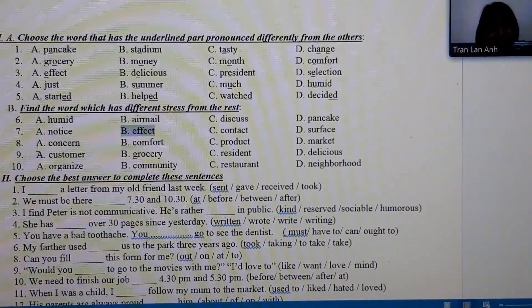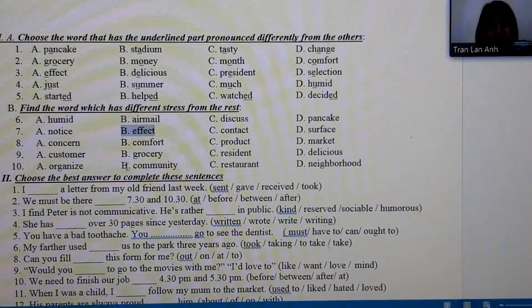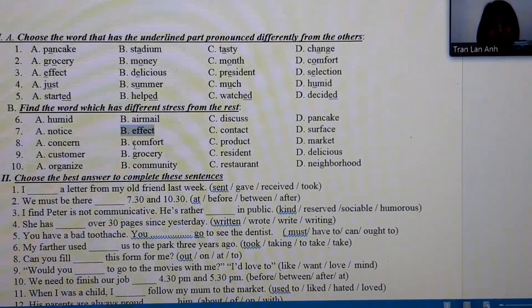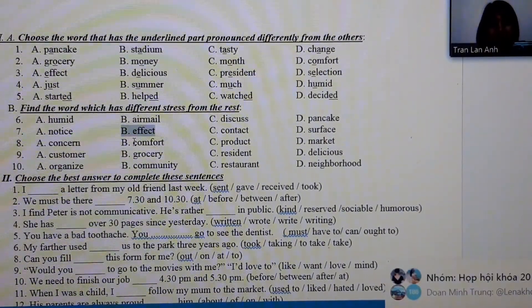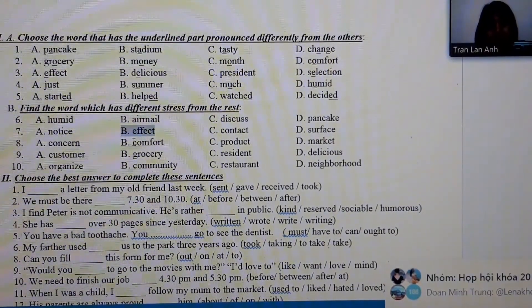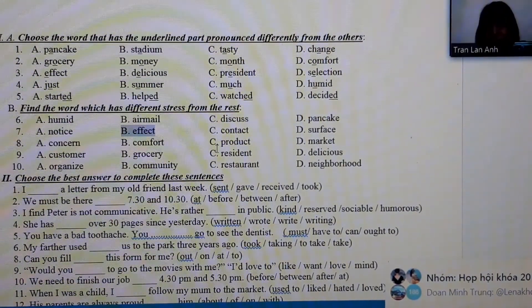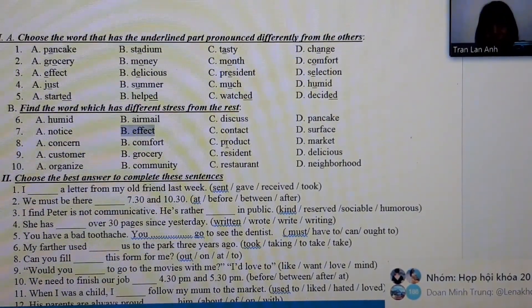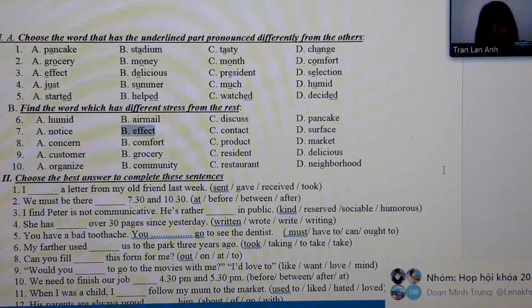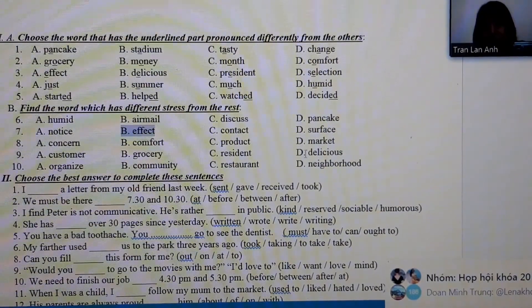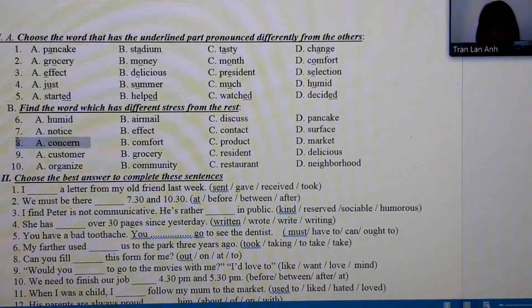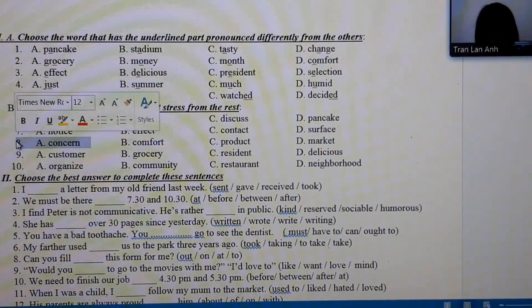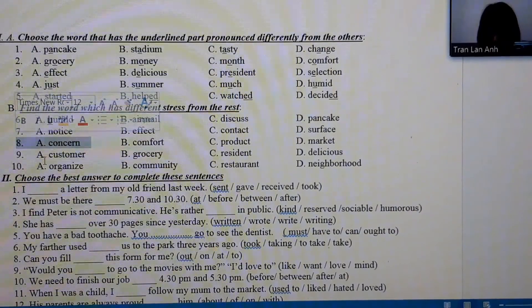Number 8: concern, comfort, product, market — concern is the different one, stressed on the second syllable.